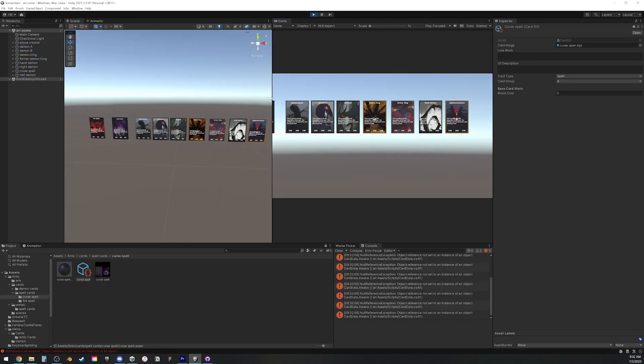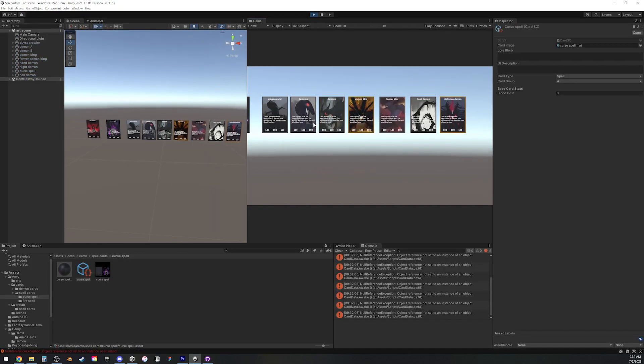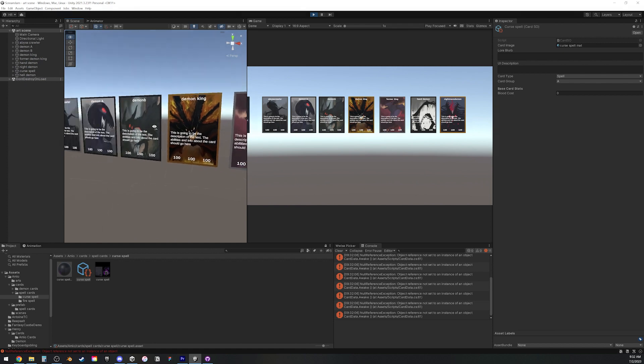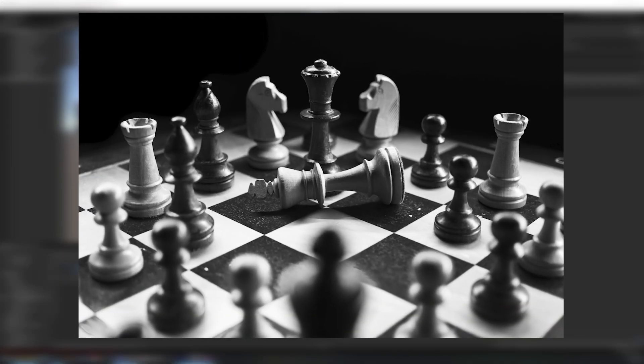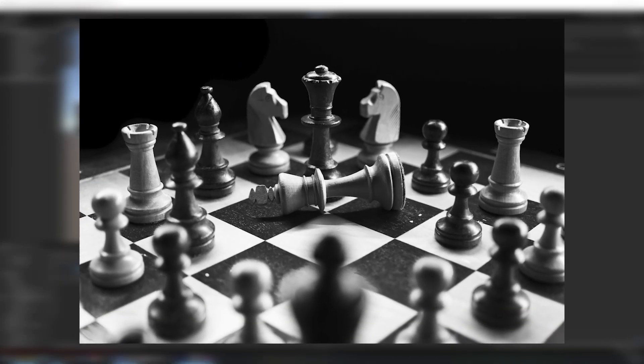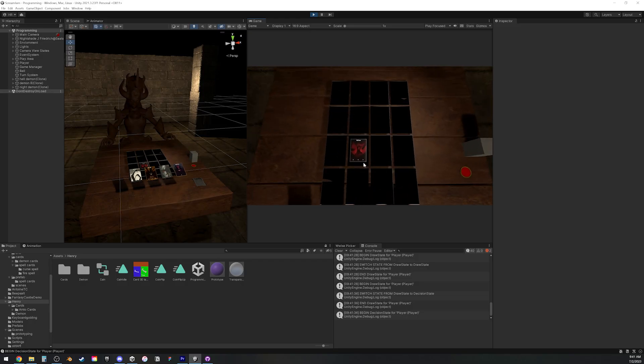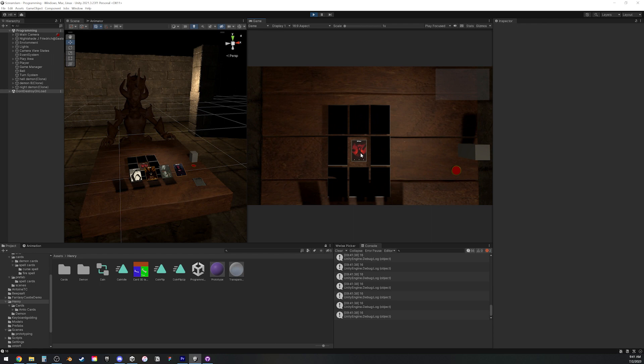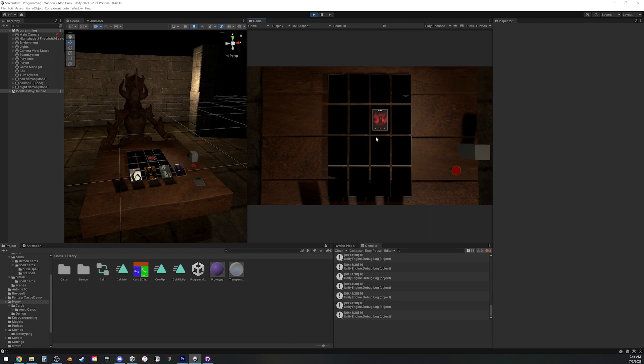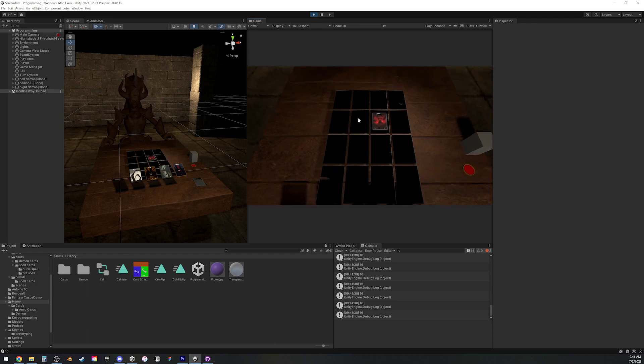We were slowly starting to get more and more done, and then during one of our meetings, Paul, our other programmer, just threw out the idea that it would be cool to have some sort of chess movement mechanic. Our game designer really liked that idea, so now we had cards that moved around on a grid.